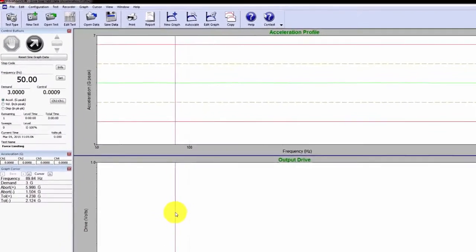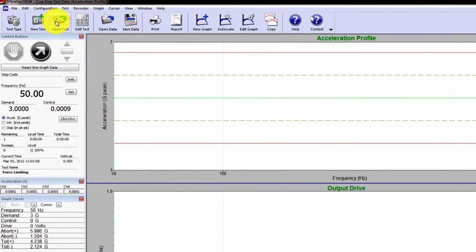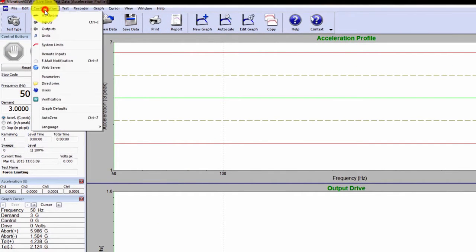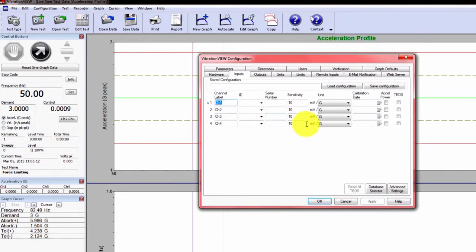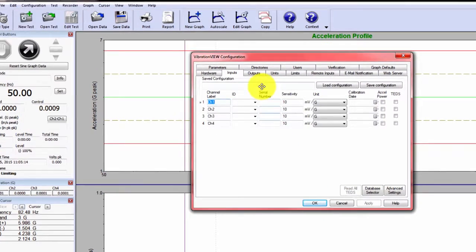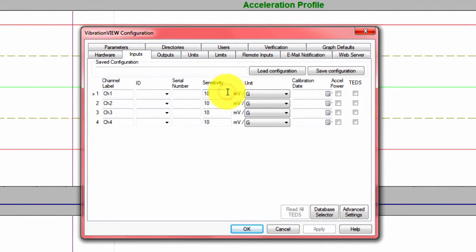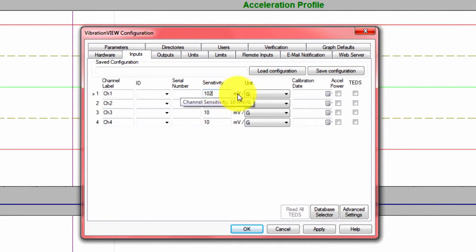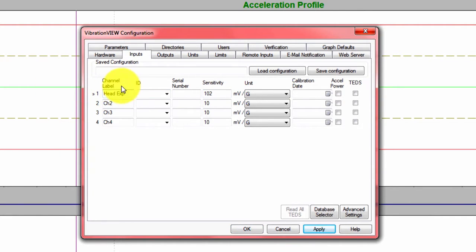The first step is going to be setting up the inputs. To do that, you click Configuration, and then Inputs. What we have is an accelerometer mounted on channel 1, and that is 102 millivolts per G. It's going to be mounted on the head expander.